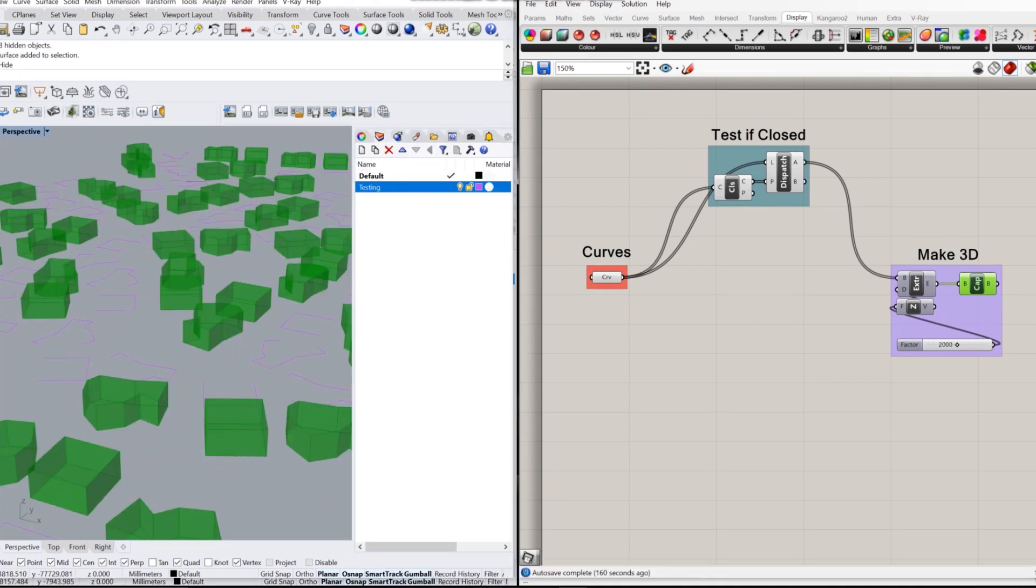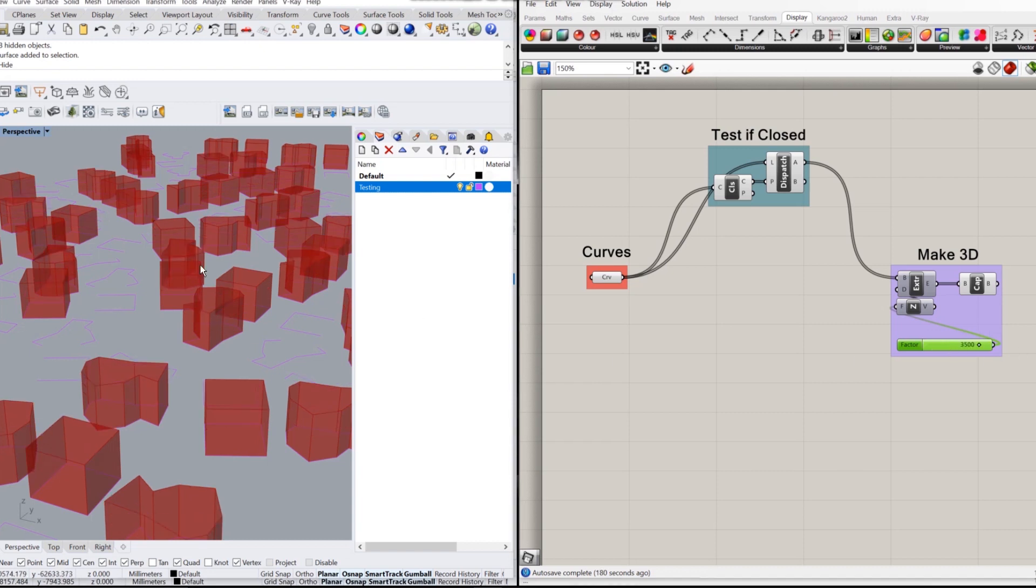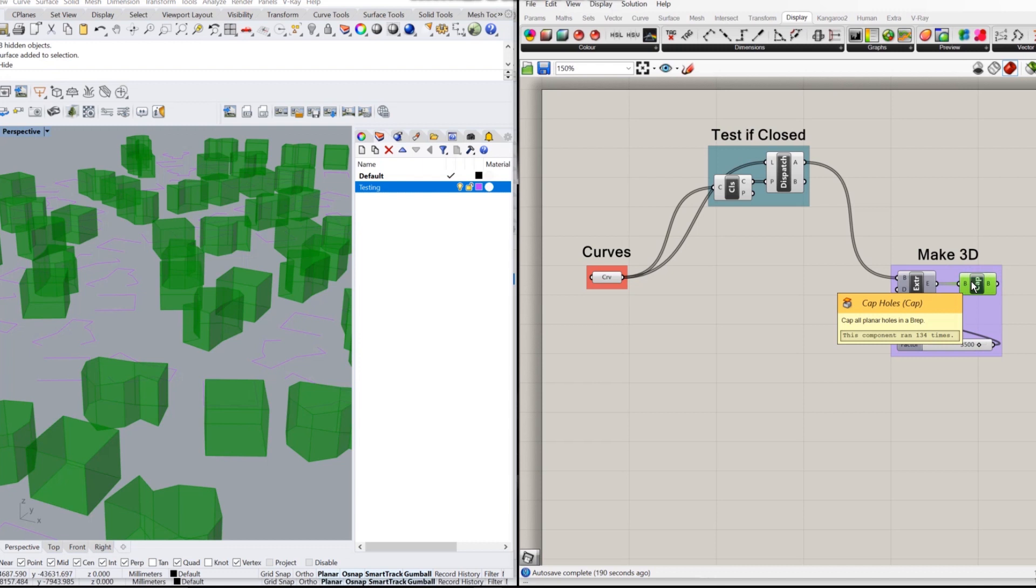Now this is where the parametric bit comes in. Now that we have all our extruded shapes, we can actually go into these rules and change the values. For example, now everything is sitting at 2,000 millimeters. What if we change that to 3,500? It has now just increased the height of all of those shapes in one simple change.